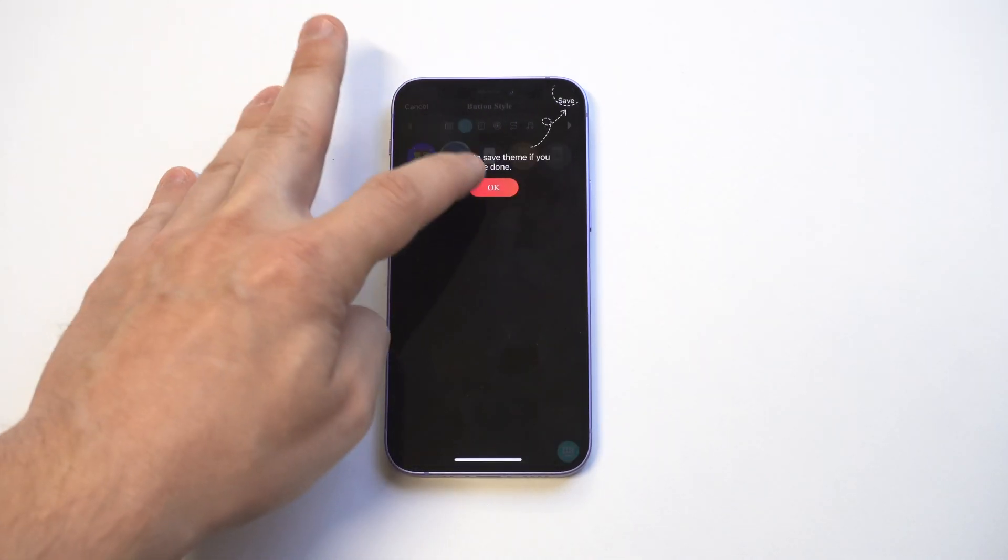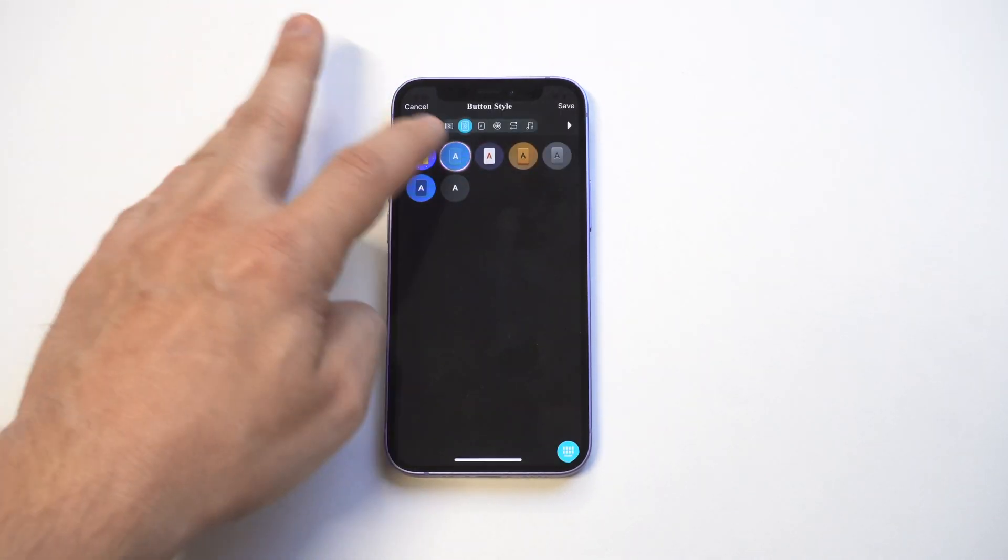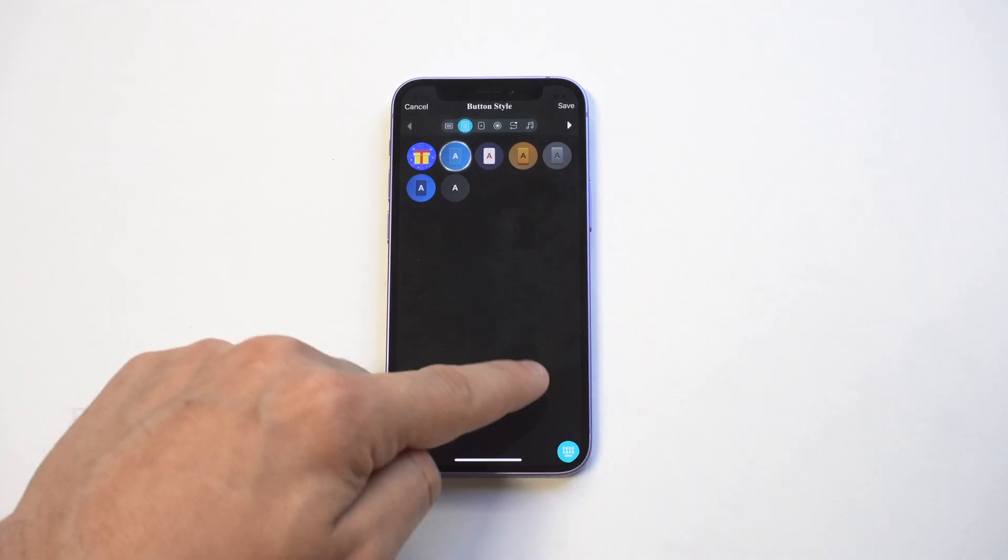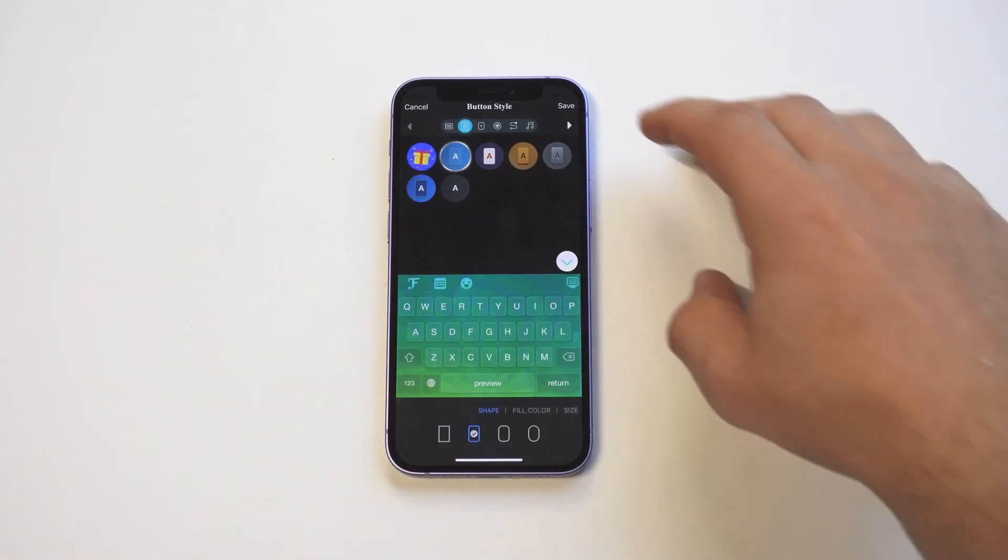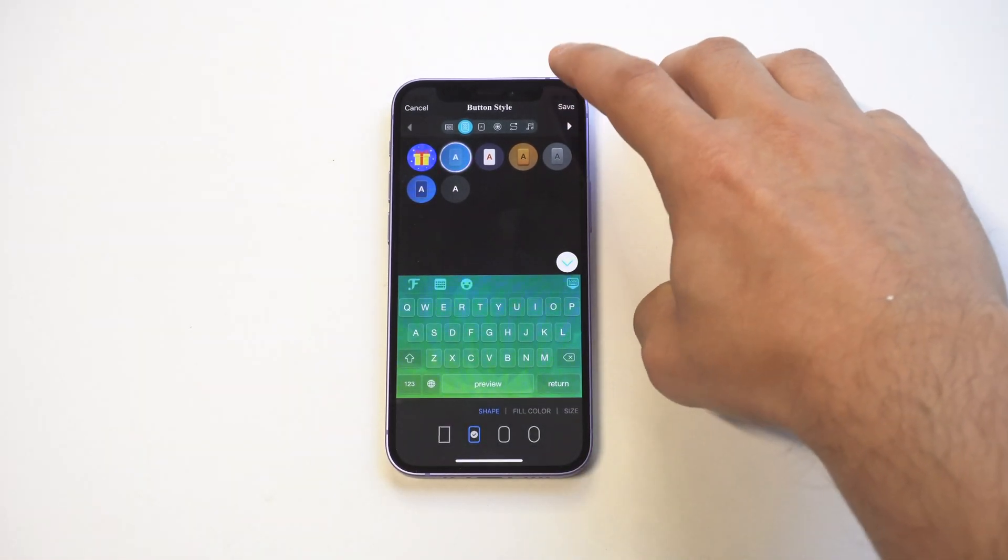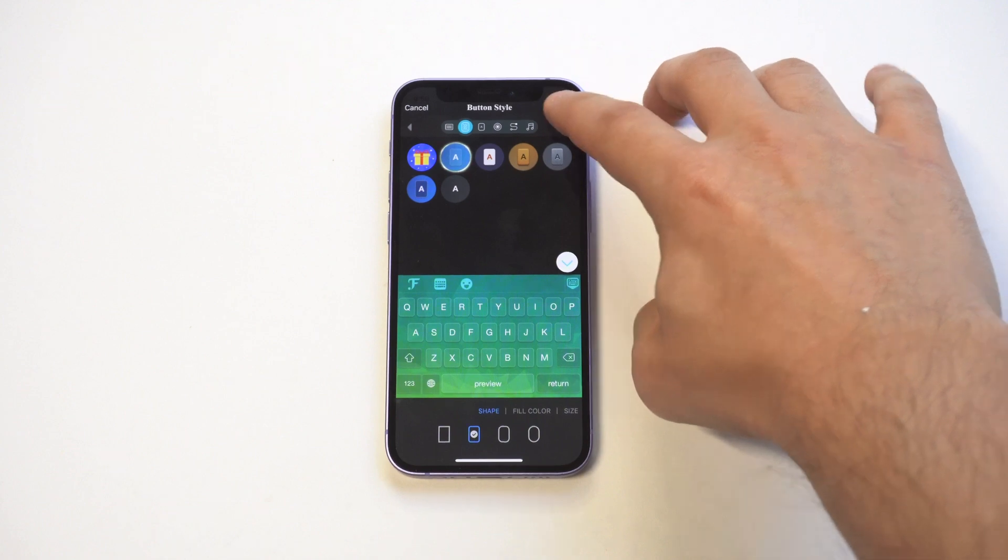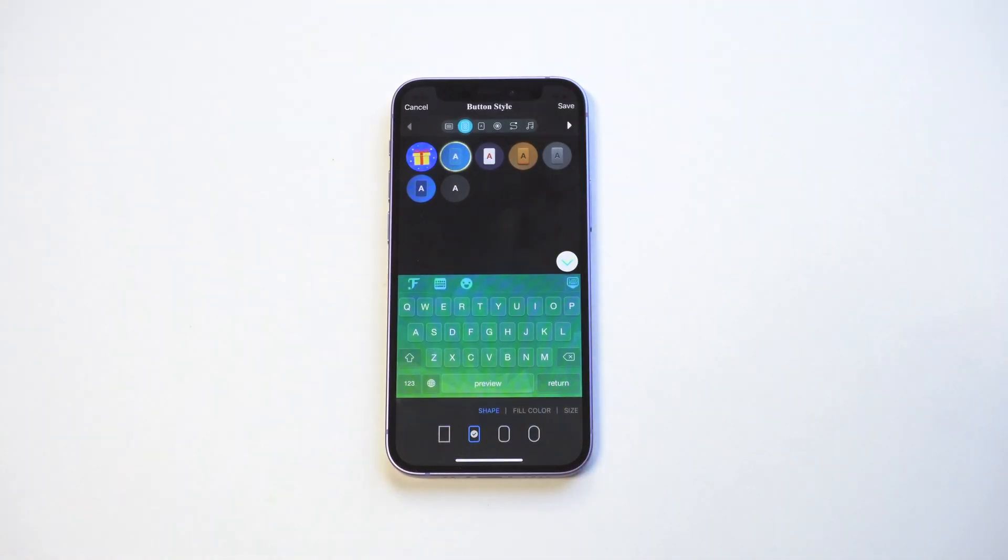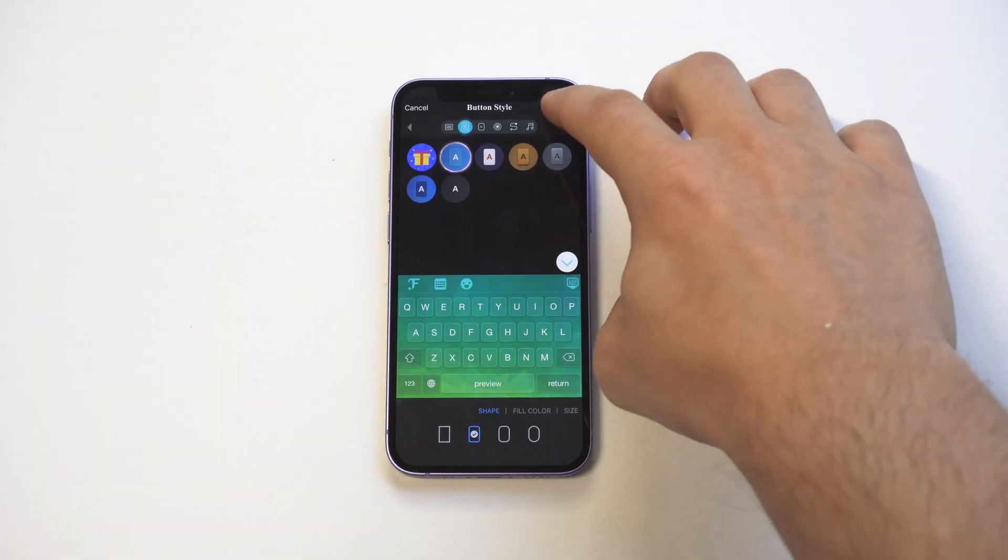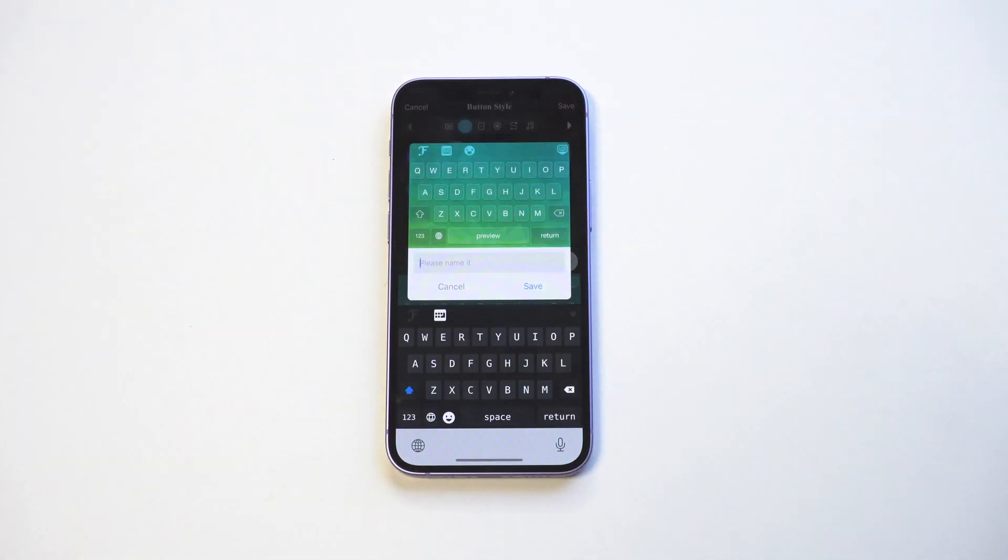You can also change the font size, how the font style looks, and you can actually have some noises when you press down. I wouldn't recommend doing that, but it is an option. Now we've got your theme ready to go. You're just going to want to click Save. All right, there we go.